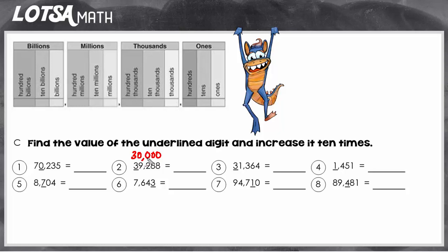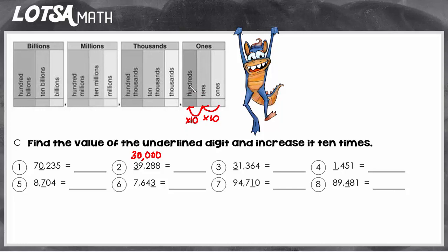There's an easier way to do this when you think about the relationship between each place value. Because each time you move one place to the left, the value is increased ten times. One times ten is ten, and as it moves from the tens place to the hundreds place, it increases another ten times. So ten times ten is a hundred. Every time you move from one place to the next going right to left, it's multiplied by ten.